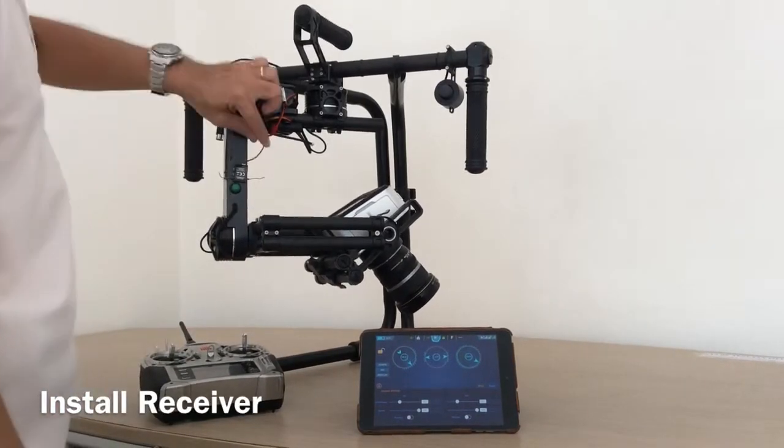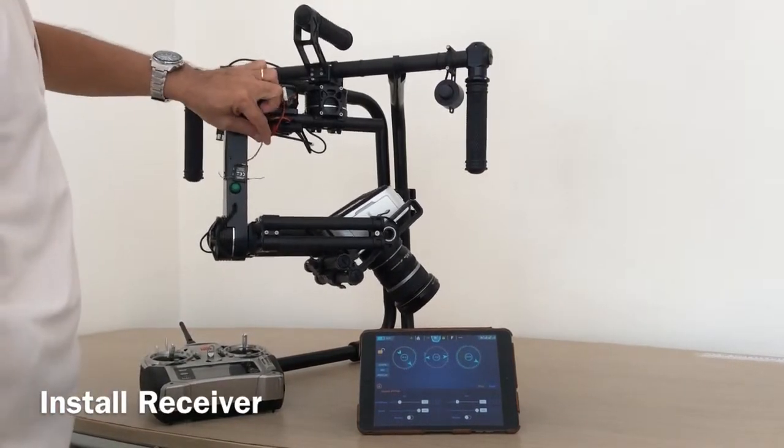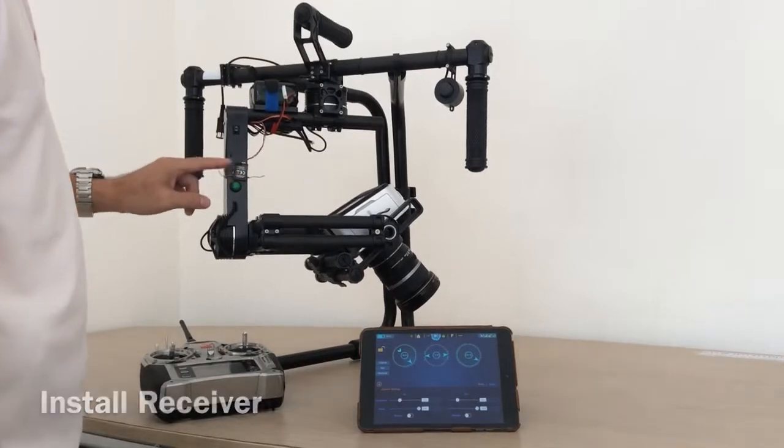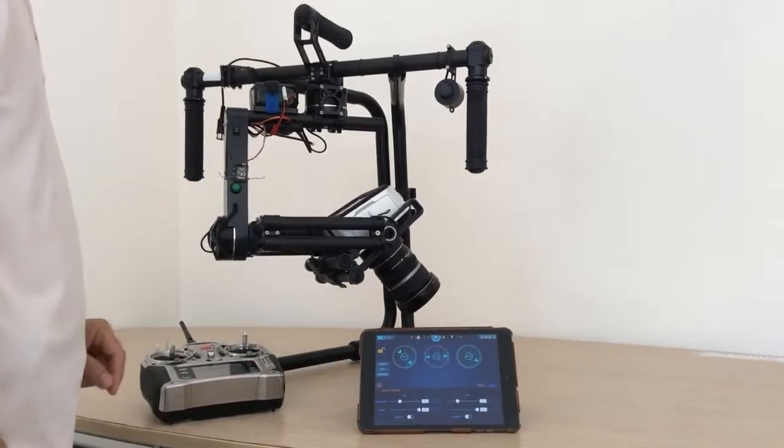First, we need to install the receiver here. First of all, I install it like this.